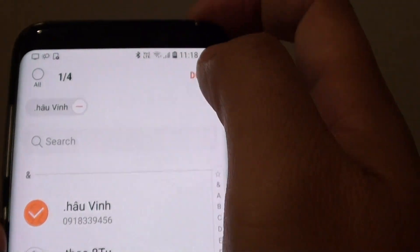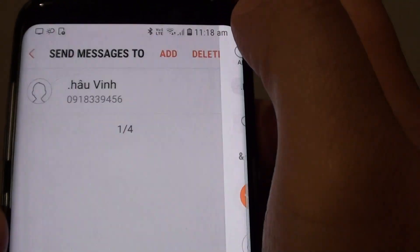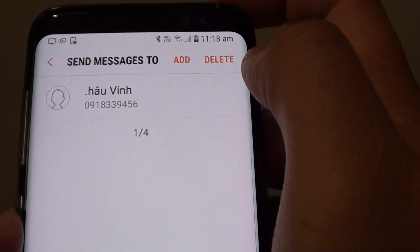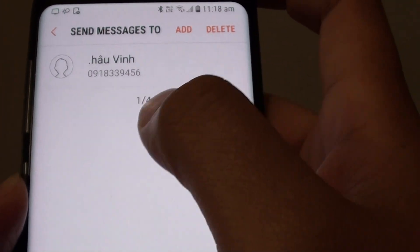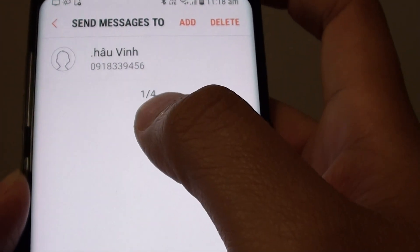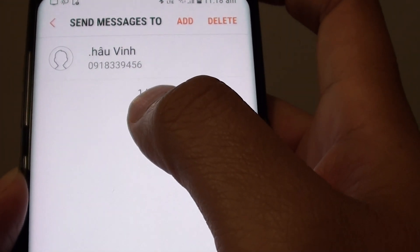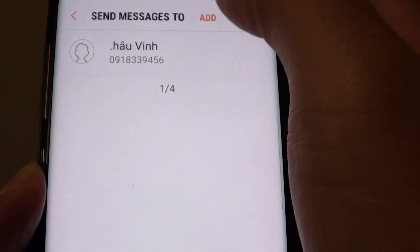Then tap on Done. You can add more than one contact — up to four contacts in total.